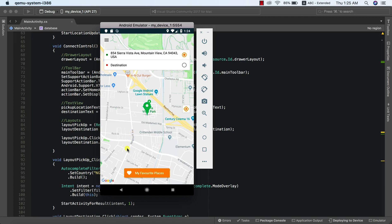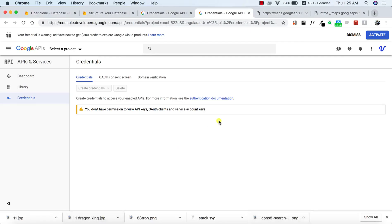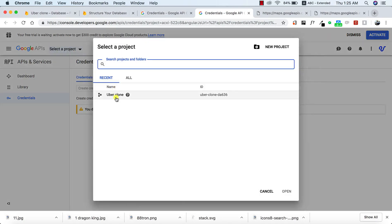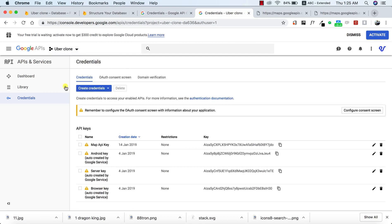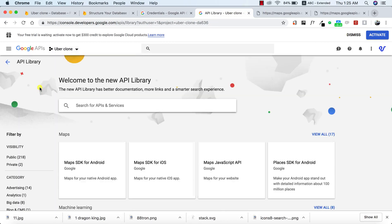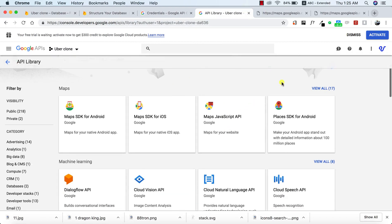To achieve this, the first thing we need to do will be to enable our Google Geocoding API. We need to go to our Google Developer Console to do that. I'm already in my developer account, so what I need to do now is to select my project, which is Uber Clone. When that loads up, I'll go to Library and look for the Google Geocoding API.